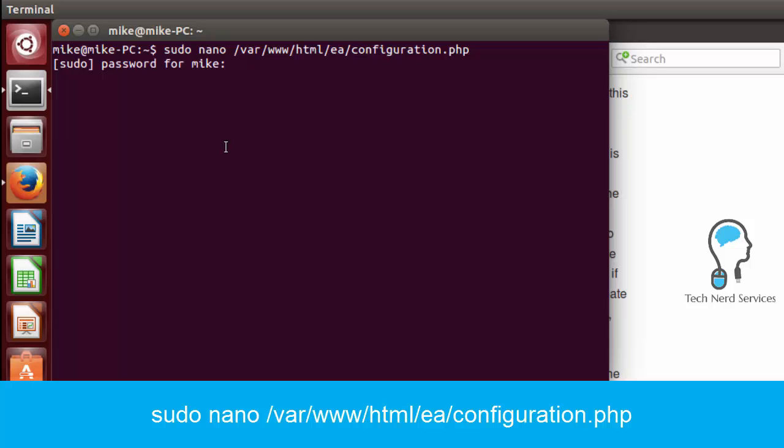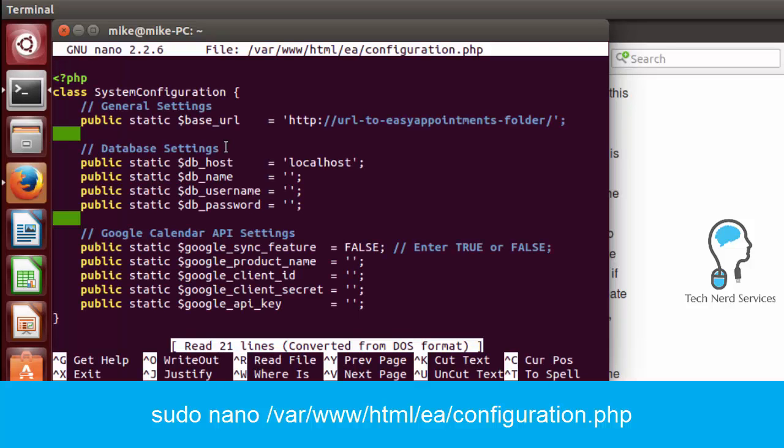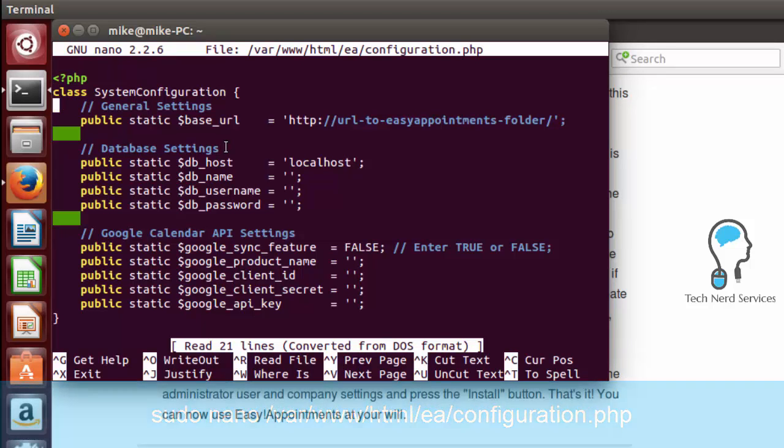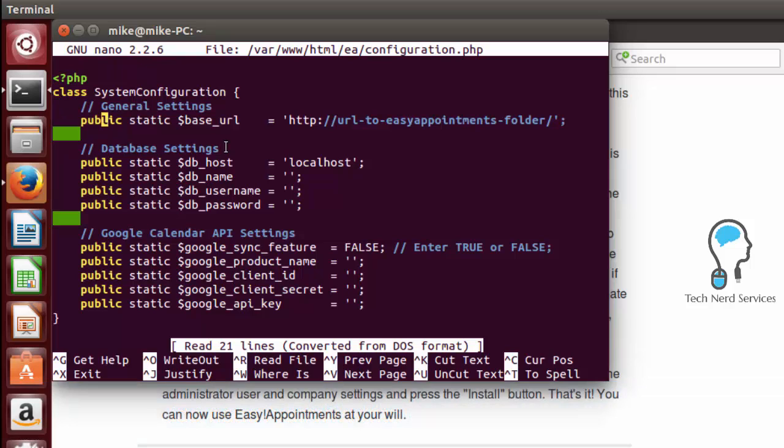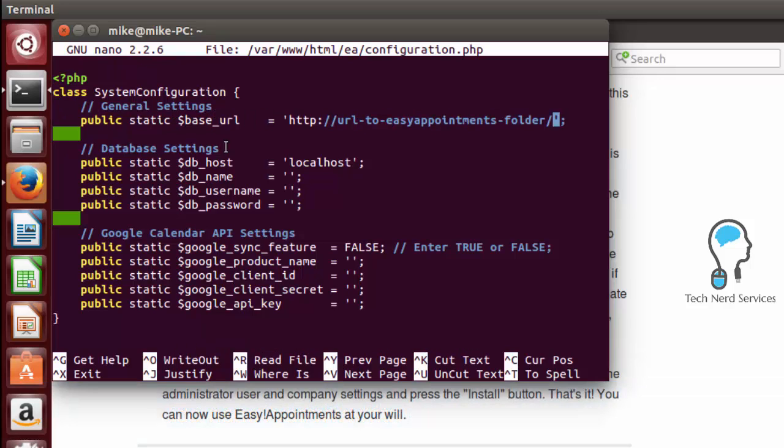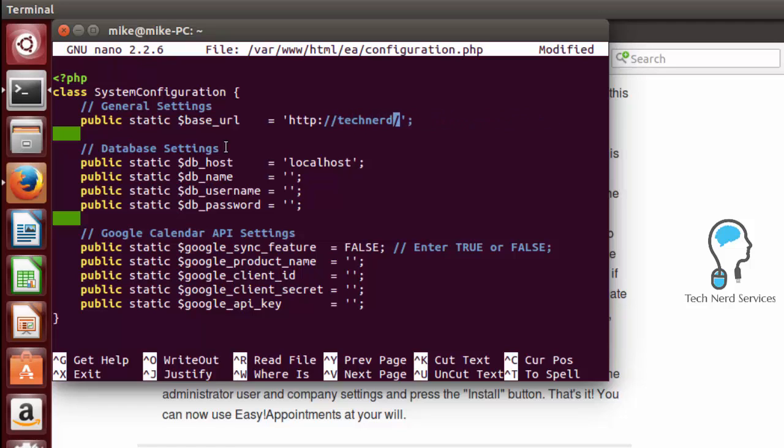You may have to put in your password again and then from there in the first section under general settings we need to give it our URL. So if you don't have a public web address we do have a video that can go through the steps of creating a public web address through a free service from No-IP.